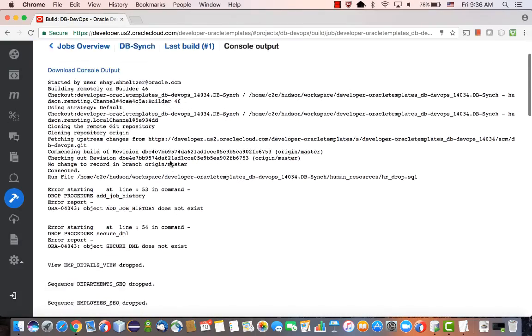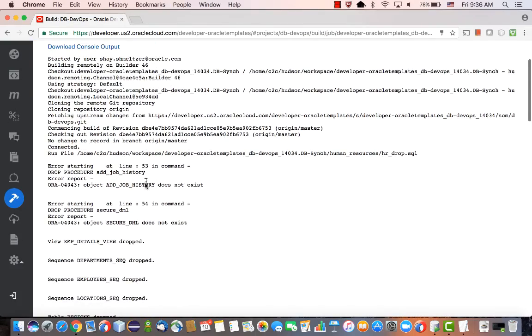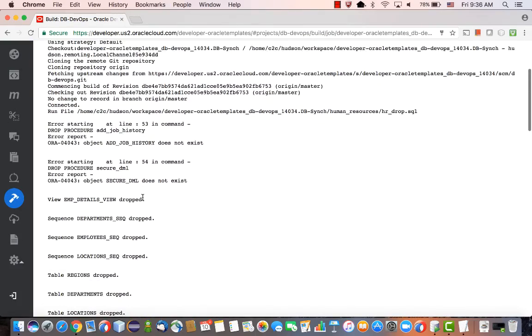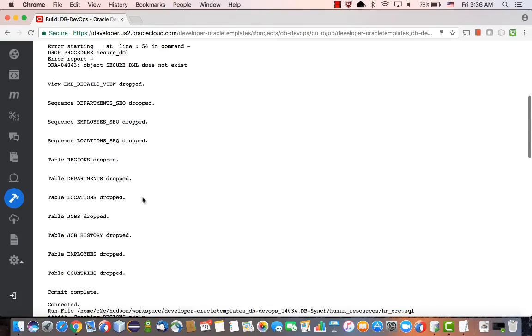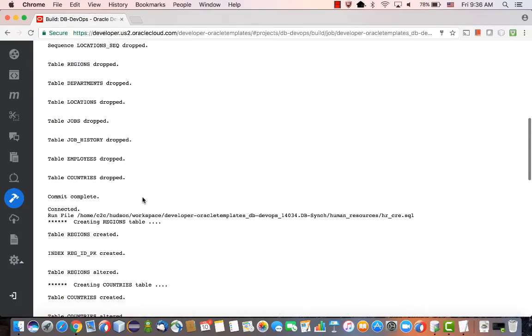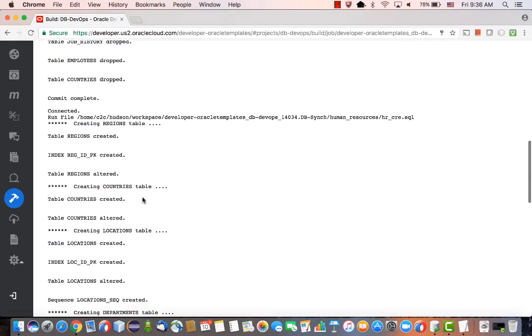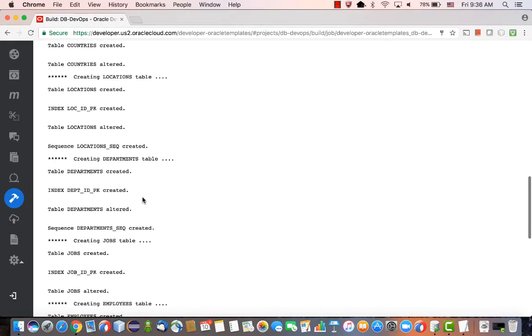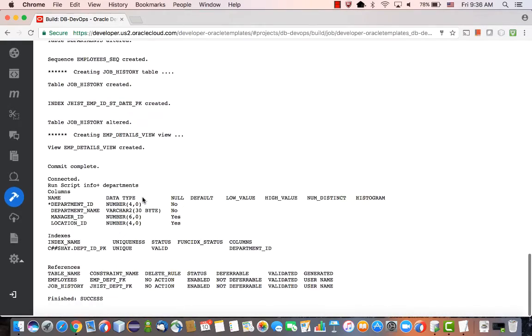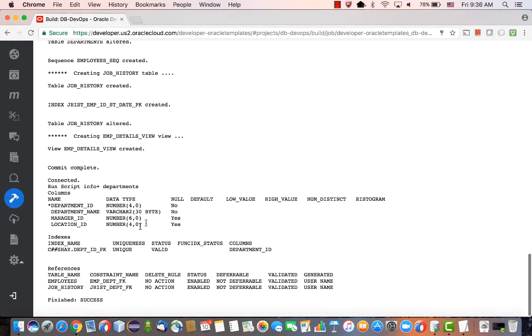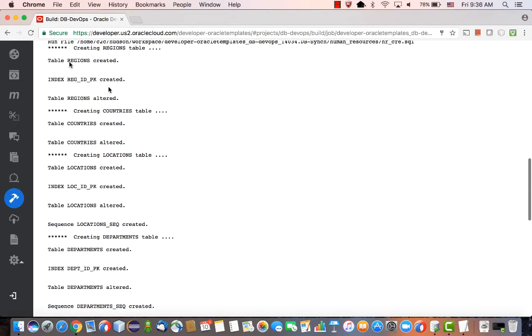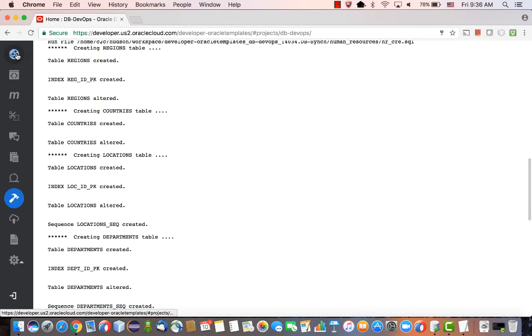As you can see, we ran the drop script, dropped a bunch of the tables that were in the account, then ran the create script to recreate them, and then got the info about the table with the four columns. This is the initial status of our database.